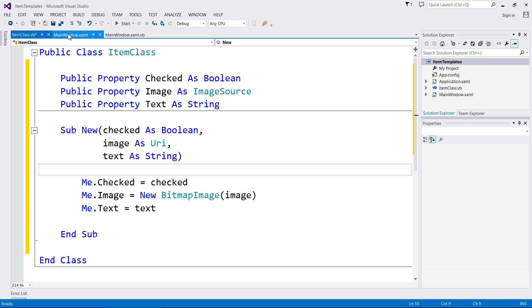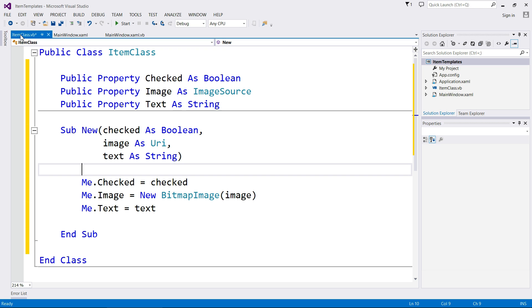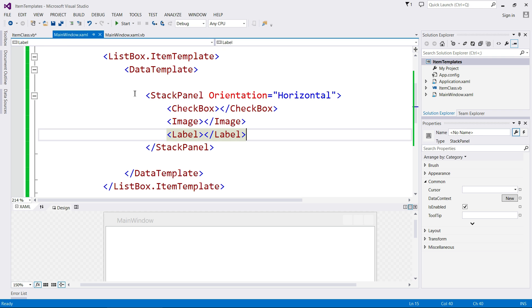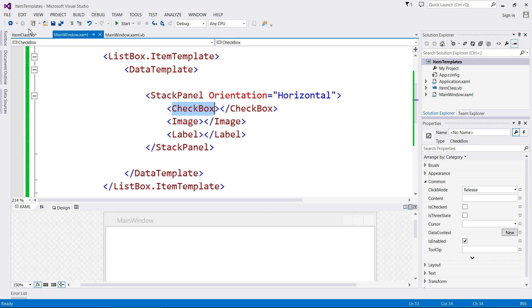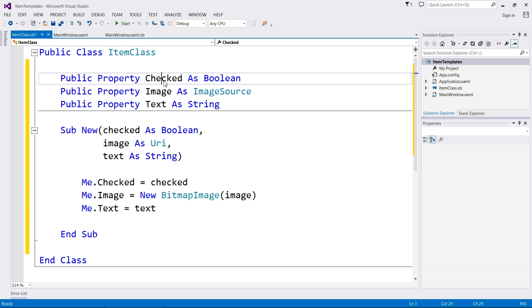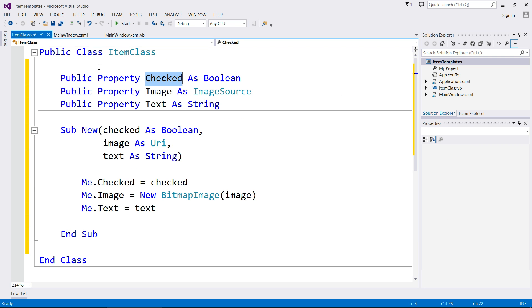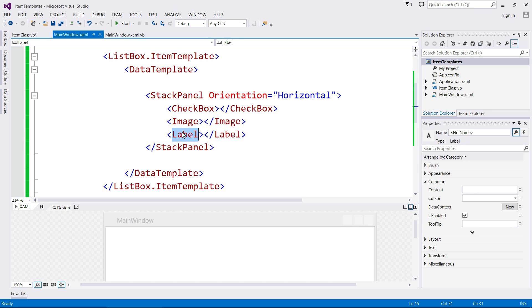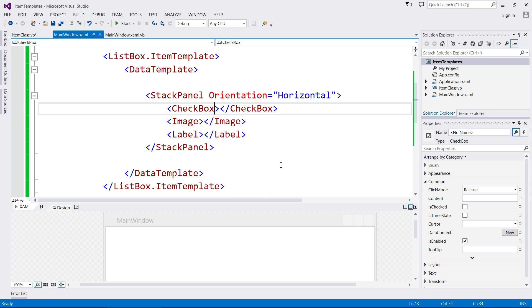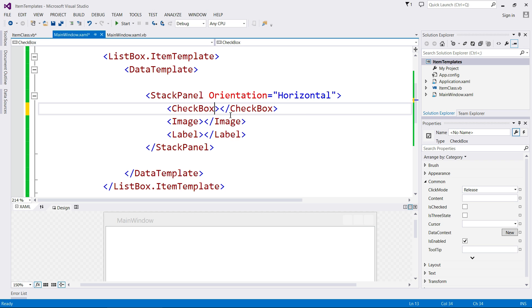So what I'm going to do now is I'm going to come across to the main window. And now what we have to do is we have to link our item class with our data template. So the checkbox is linked up to the checked property. The image is linked up to the image property. Text is the label property. Now, how does Visual Basic know that? It doesn't. So we actually have to tell it. And the way that works is we first of all find the property which controls the data we want.